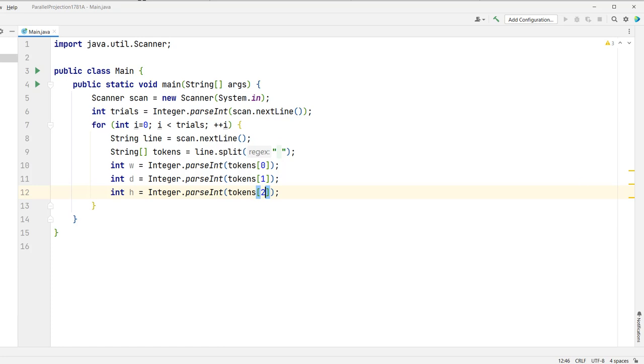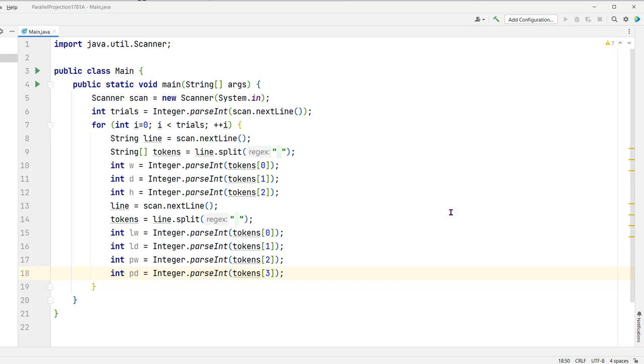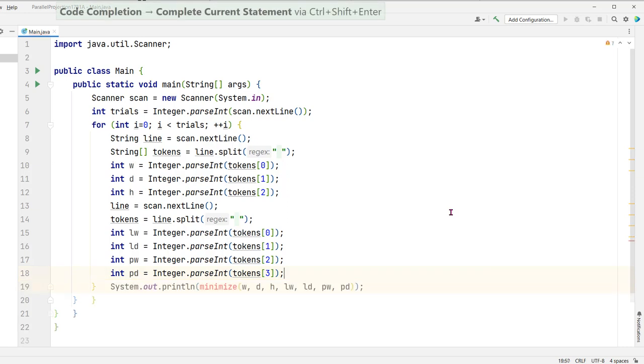Now we're going to read the next line which is going to contain the coordinates for the projector and the laptop. Here we have used the variables lw and ld to indicate the x and y coordinates of the laptop, and the pw and the pd to indicate the corresponding coordinates of the projector. The last thing we have to do is create some sort of method that's going to figure out what the minimum distance of the cable is. I'm going to call that method minimize and the last thing we have to do is write that method. Let's go ahead and write that method right now.